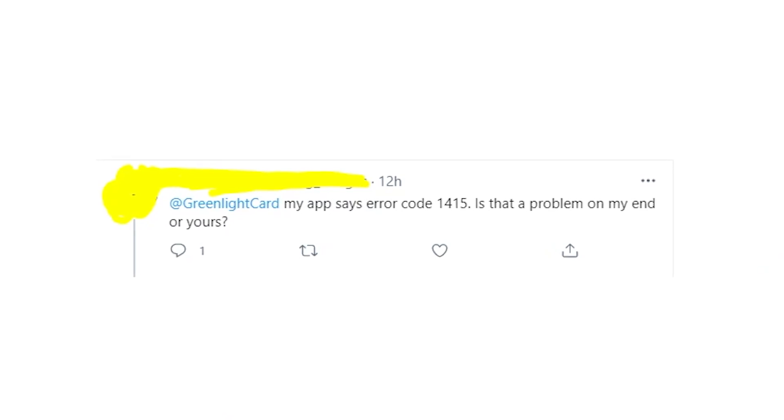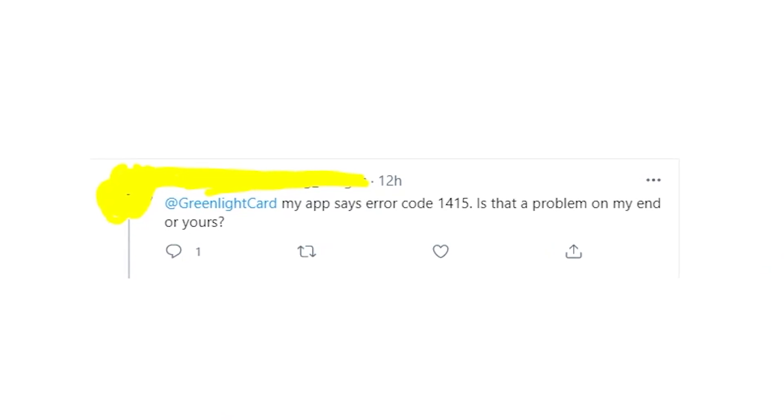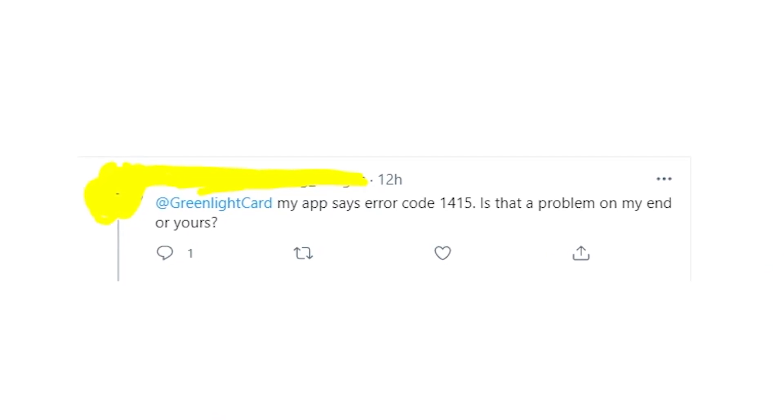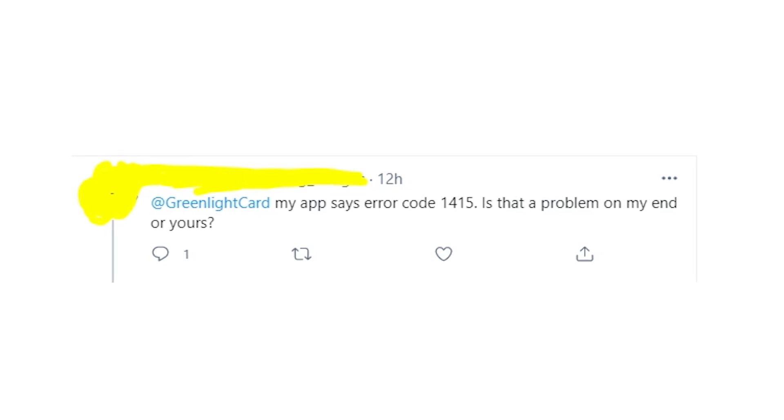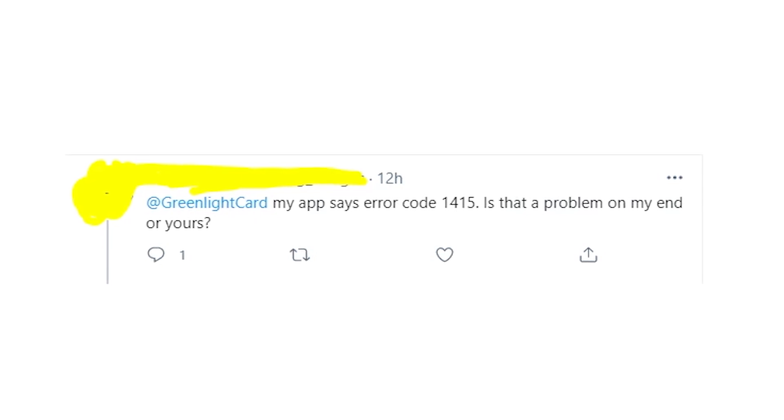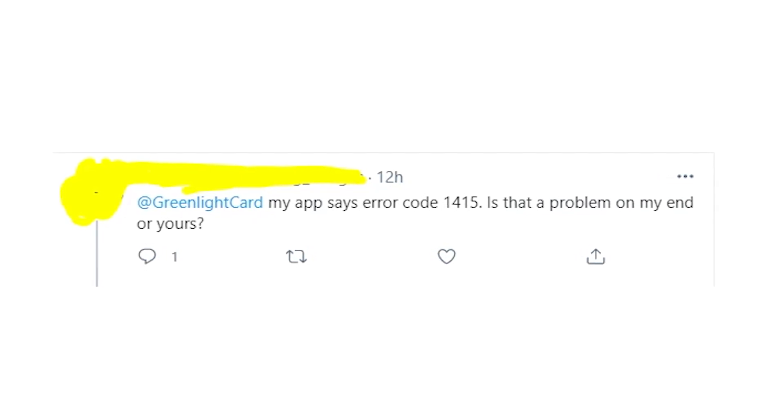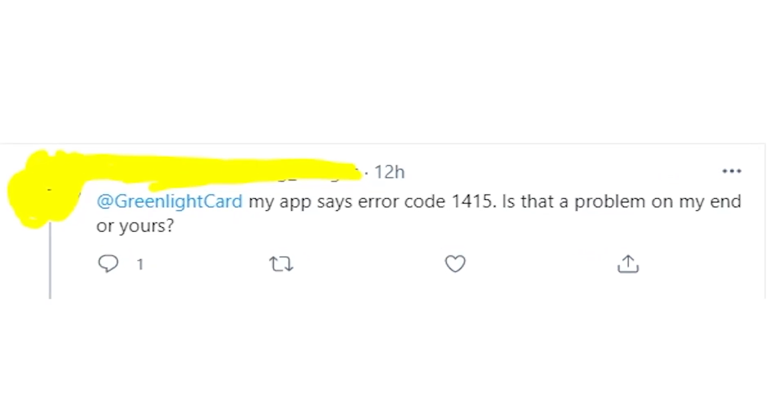Hey guys, welcome to my YouTube channel. This video would be interesting for those people who got some random error code 1415 on the Greenlight app.